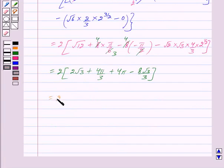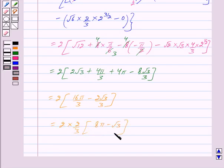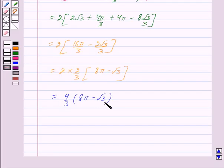This equals 2 × (16π/3 - 2√3/3), which further equals 2 × (2/3) × (8π - √3). Taking 2/3 common from the bracket gives 2 × 2/3 × (8π - √3) = 4/3 × (8π - √3). Therefore, the required area is equal to 4/3 × (8π - √3), which is the same as option C. Hence, the correct answer is C.